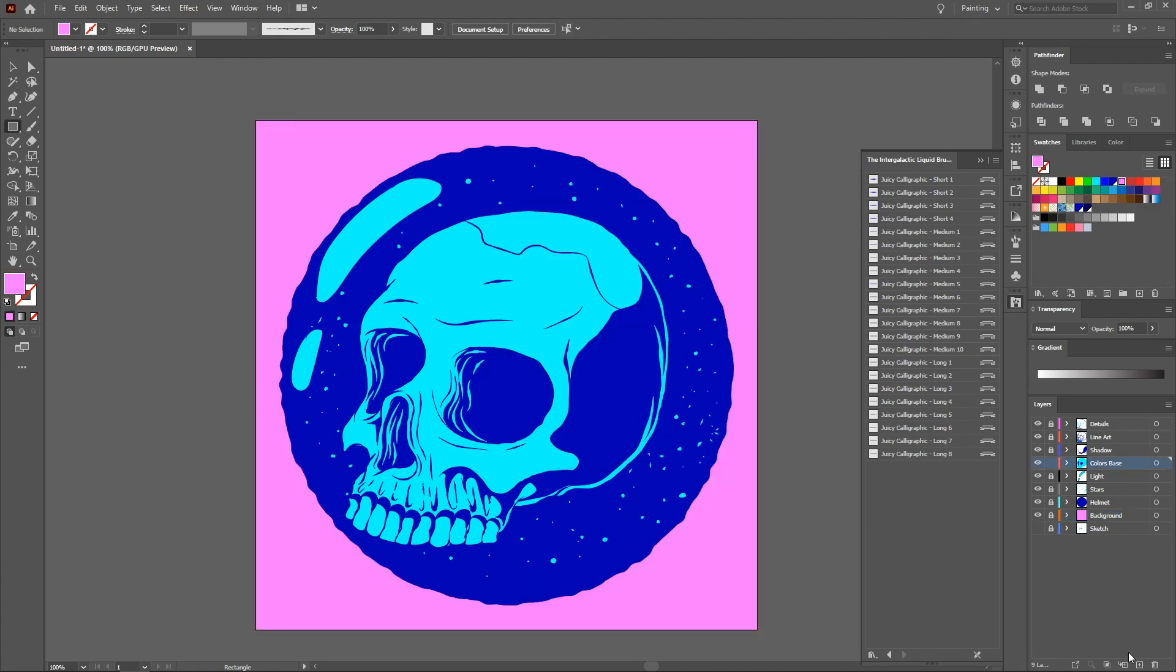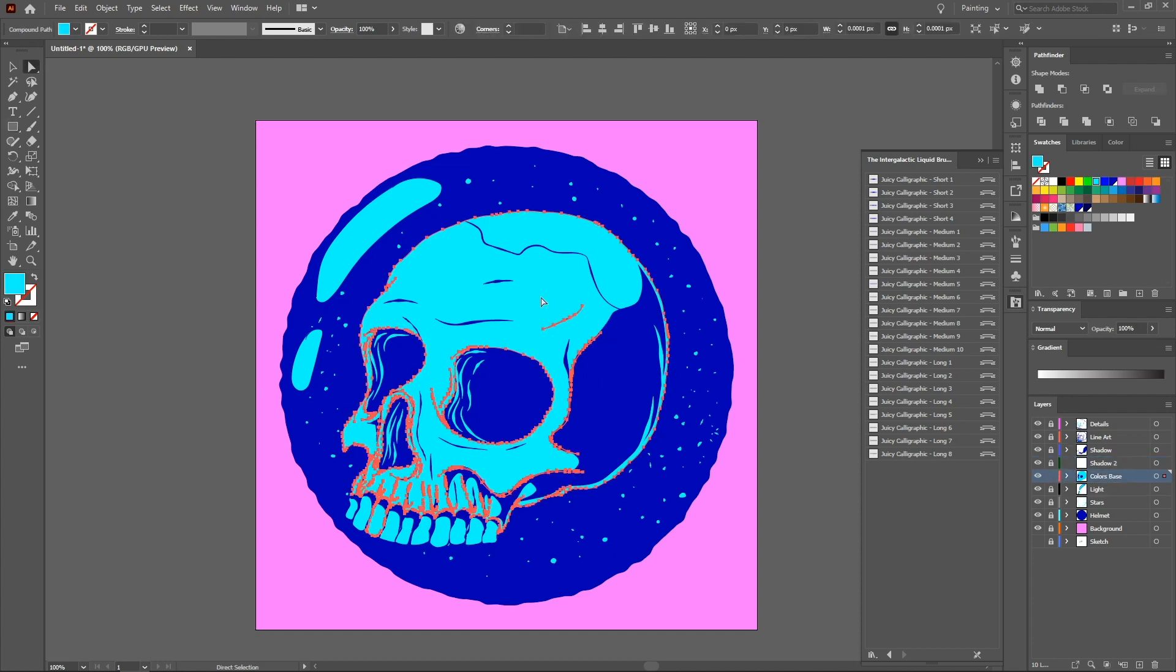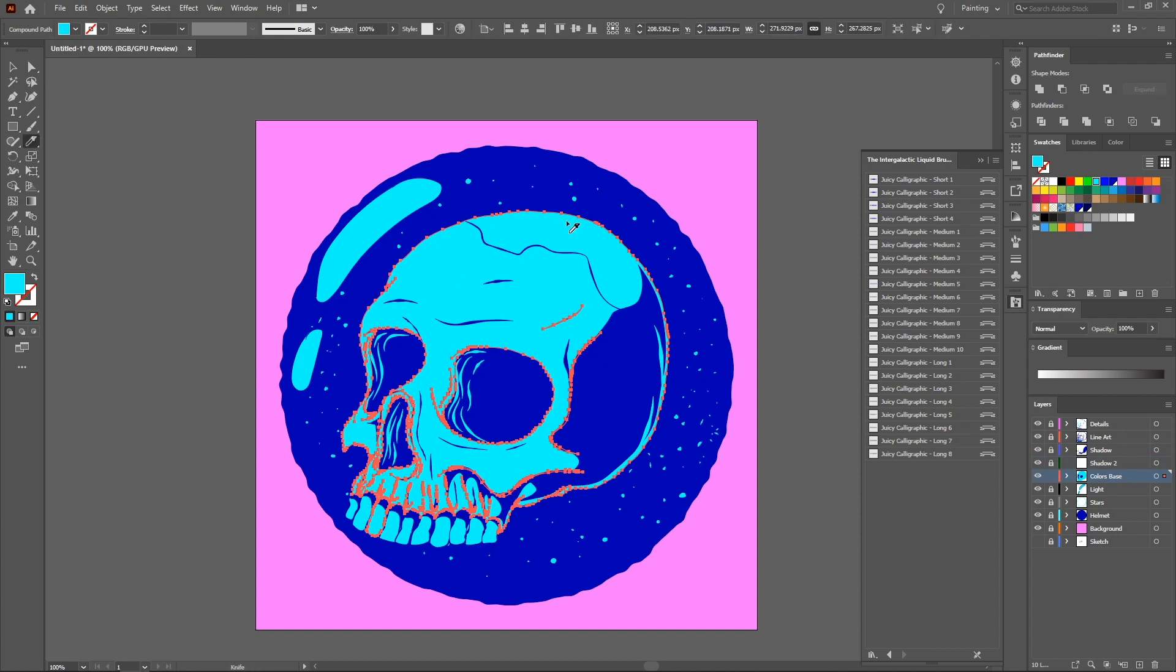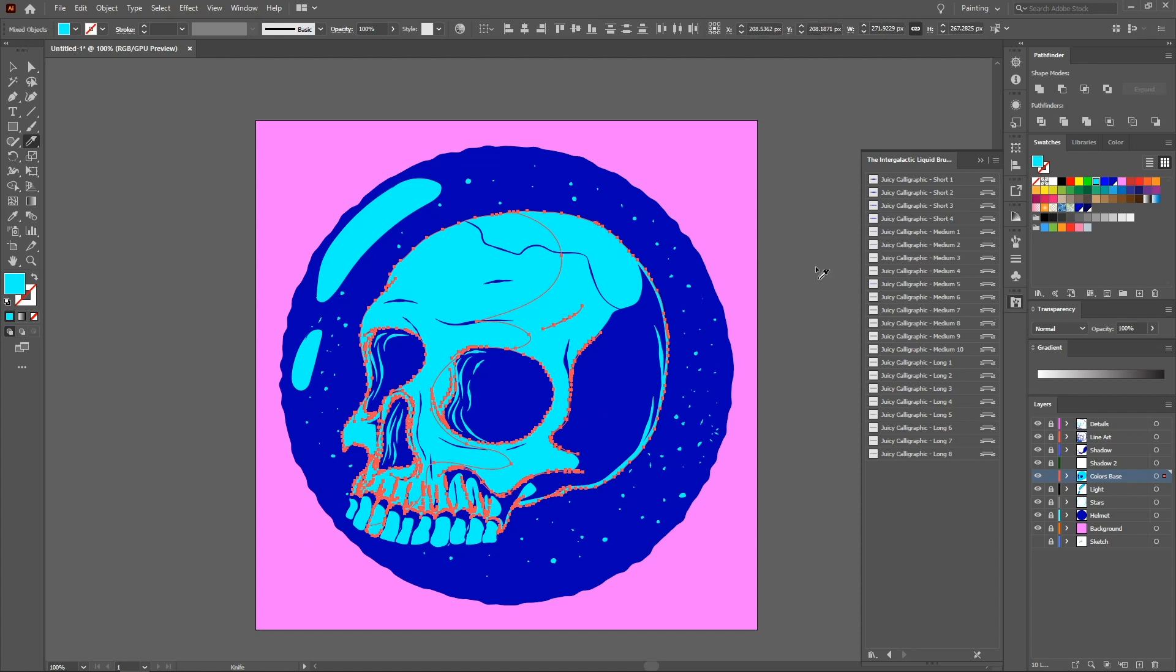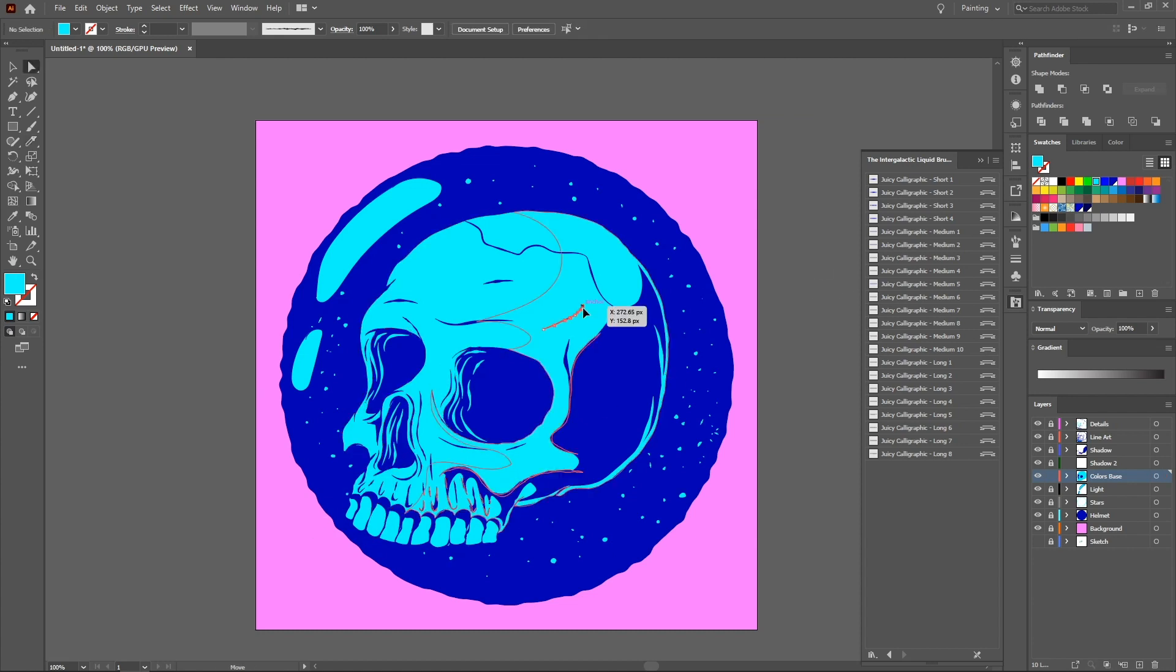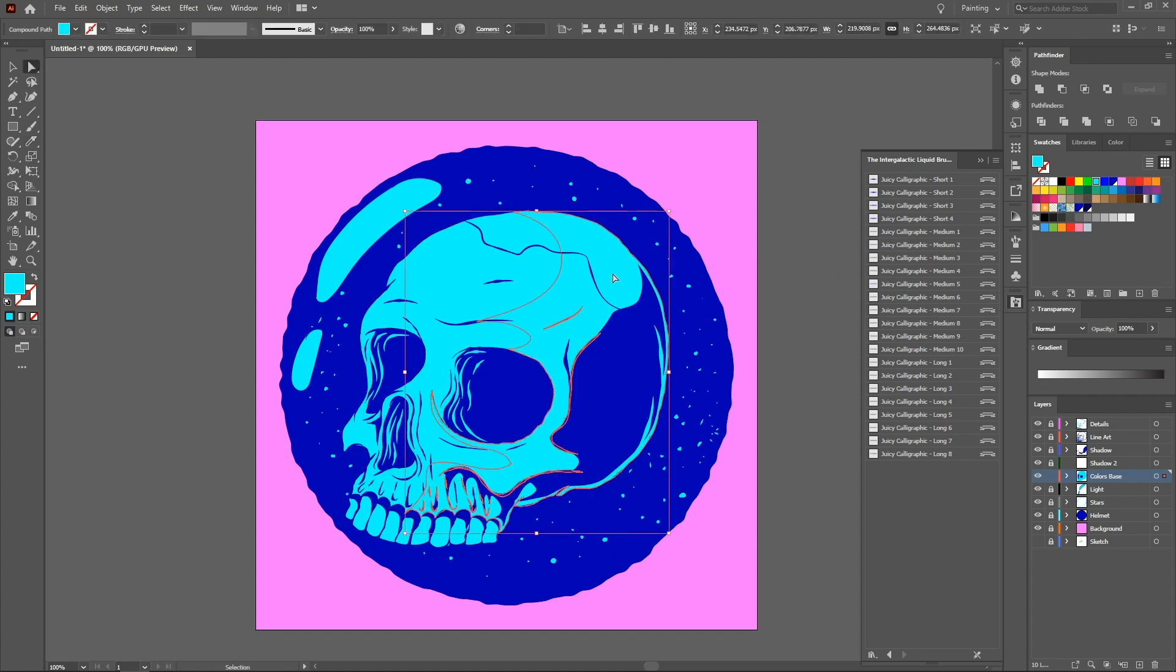Create a new layer for shadow two. Select the color's base element, and with the knife tool, cut off the areas that will be the shadows.